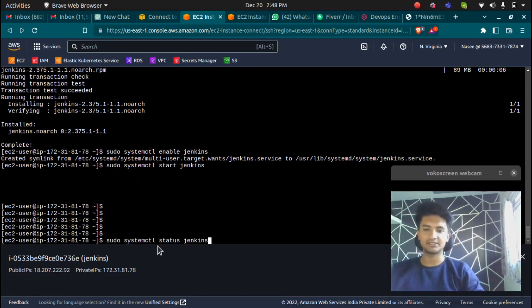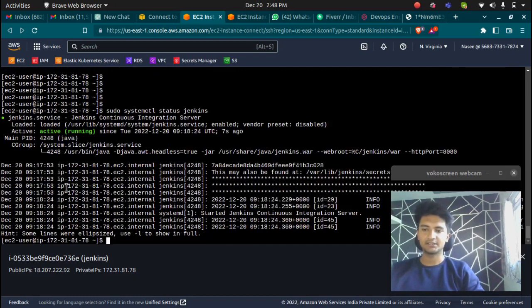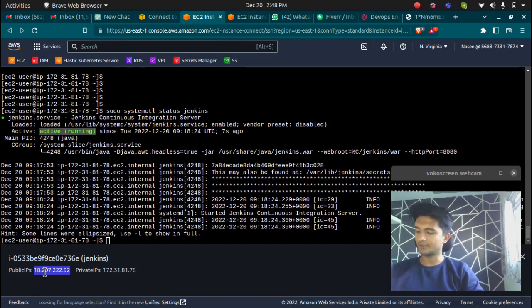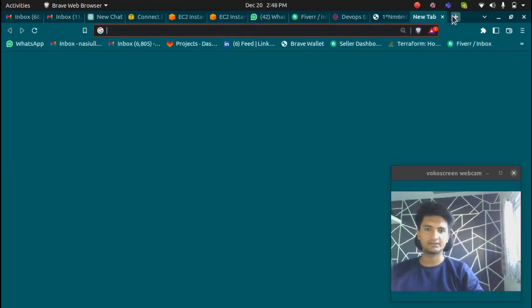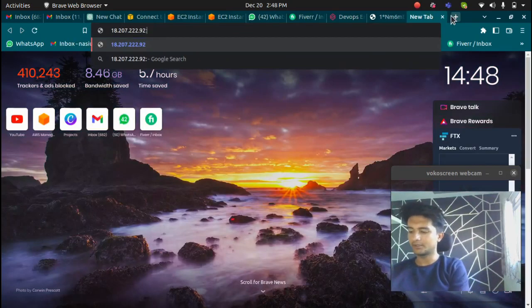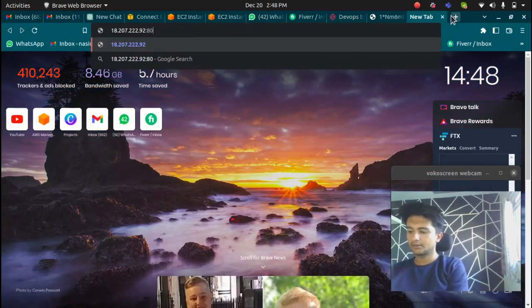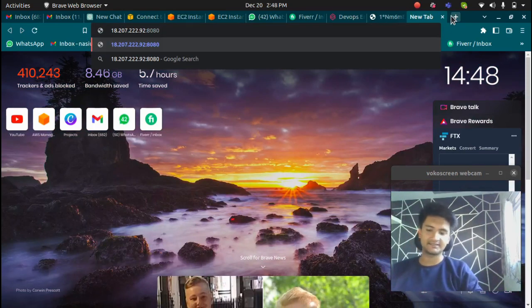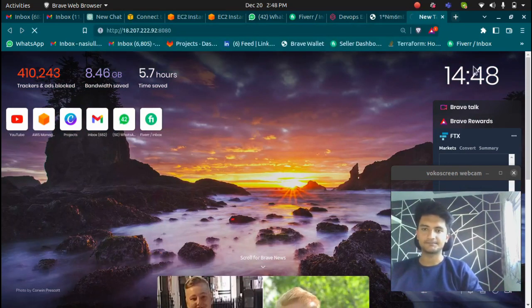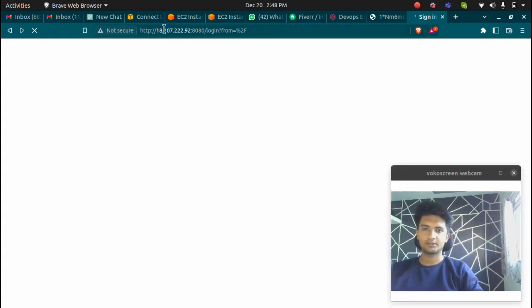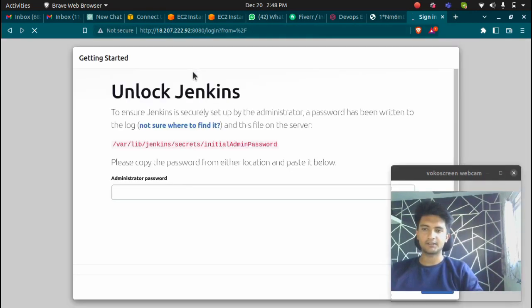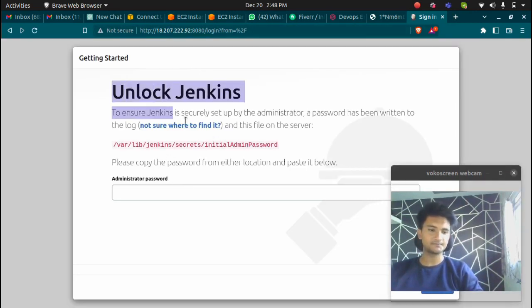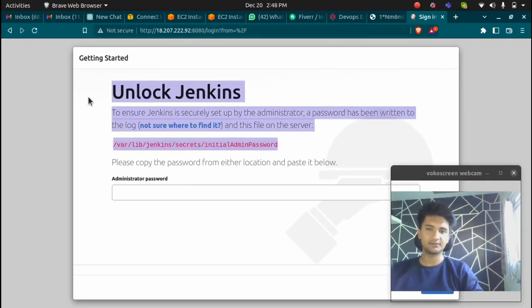This Jenkins is active and running. Now you can copy your public IP address, paste it in a new tab with port 8080, which should show you Jenkins on this port. Now we are inside Jenkins.